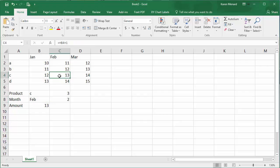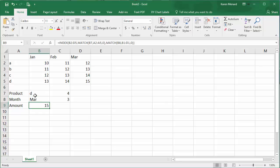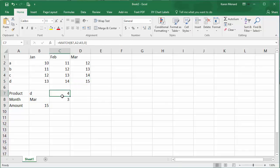And I look, product C, February is 13. Let's test it. Let's make it product D. It went to 14. Let's make it March. It went to the number 15, which is correct. Here are the functions again that I used.